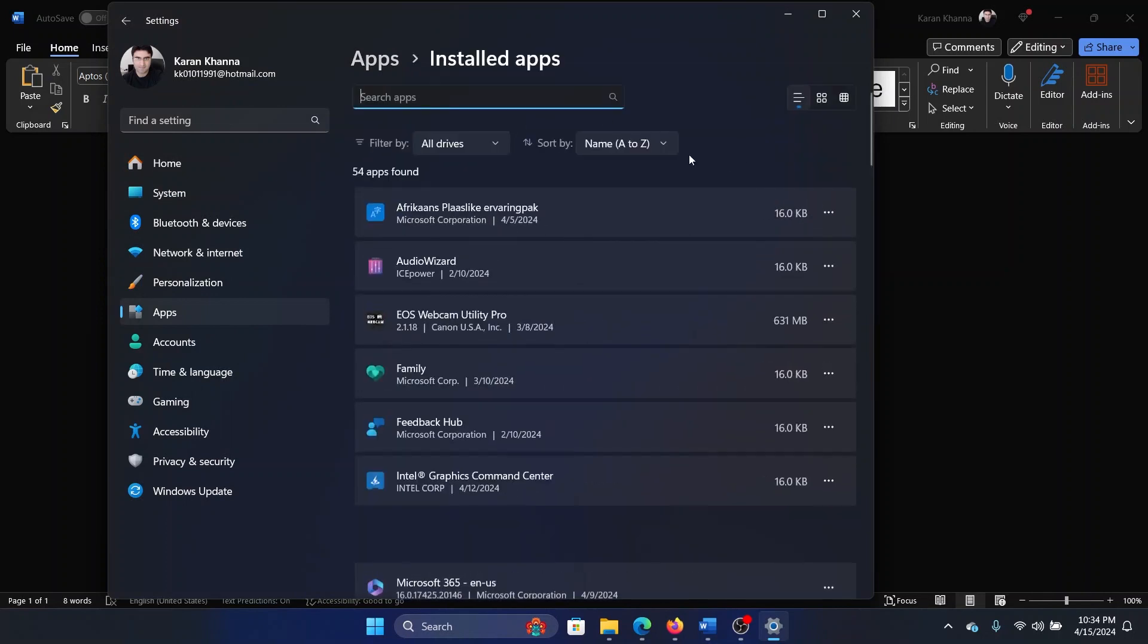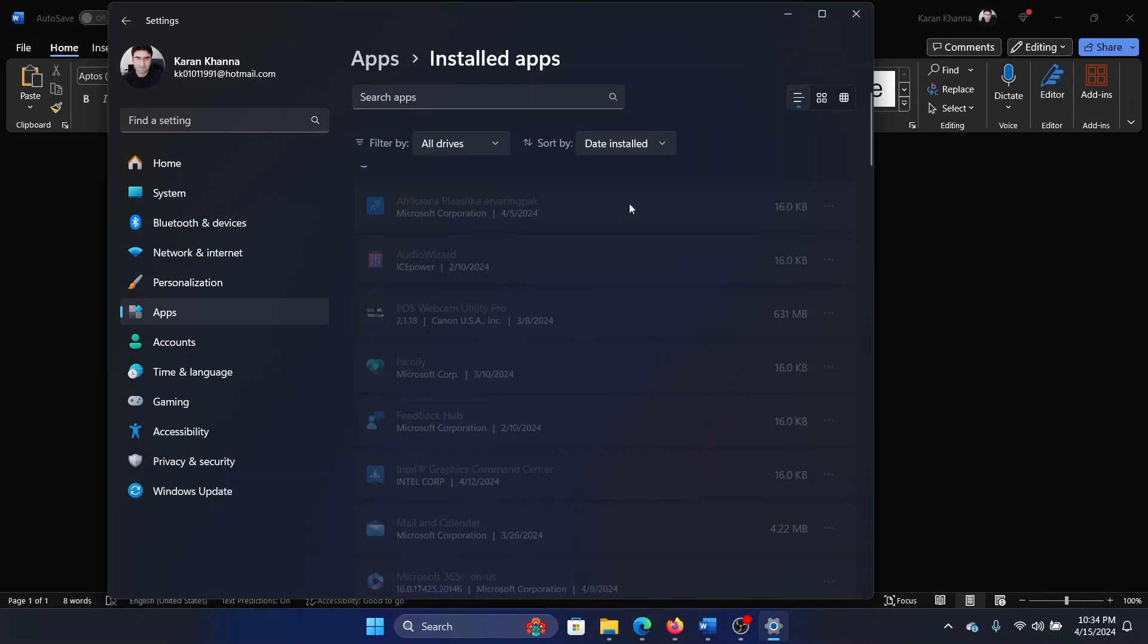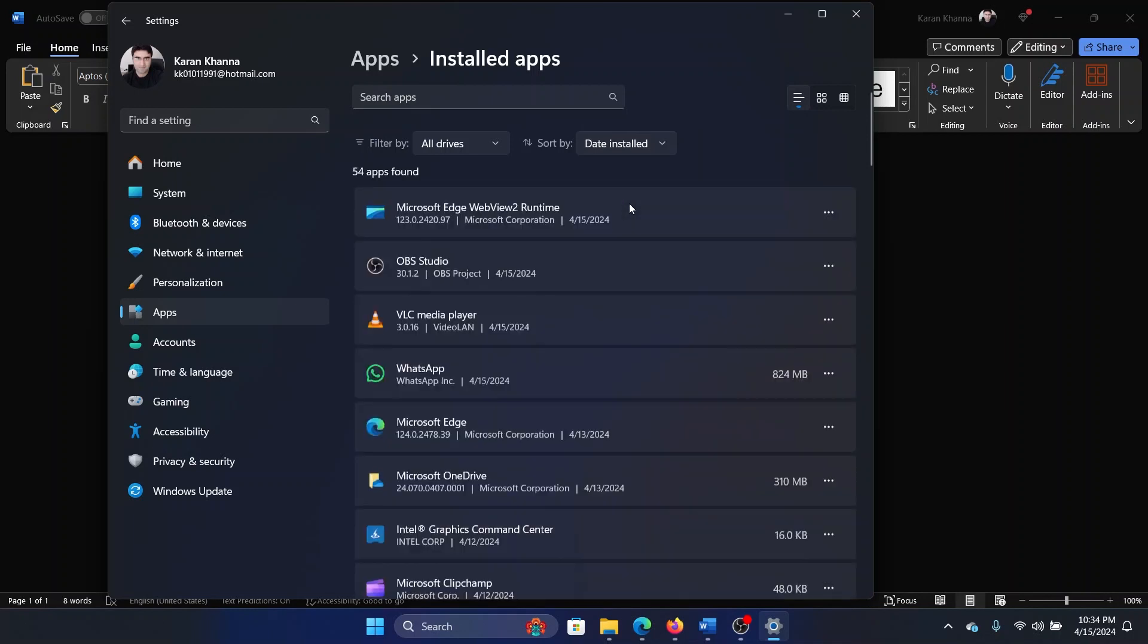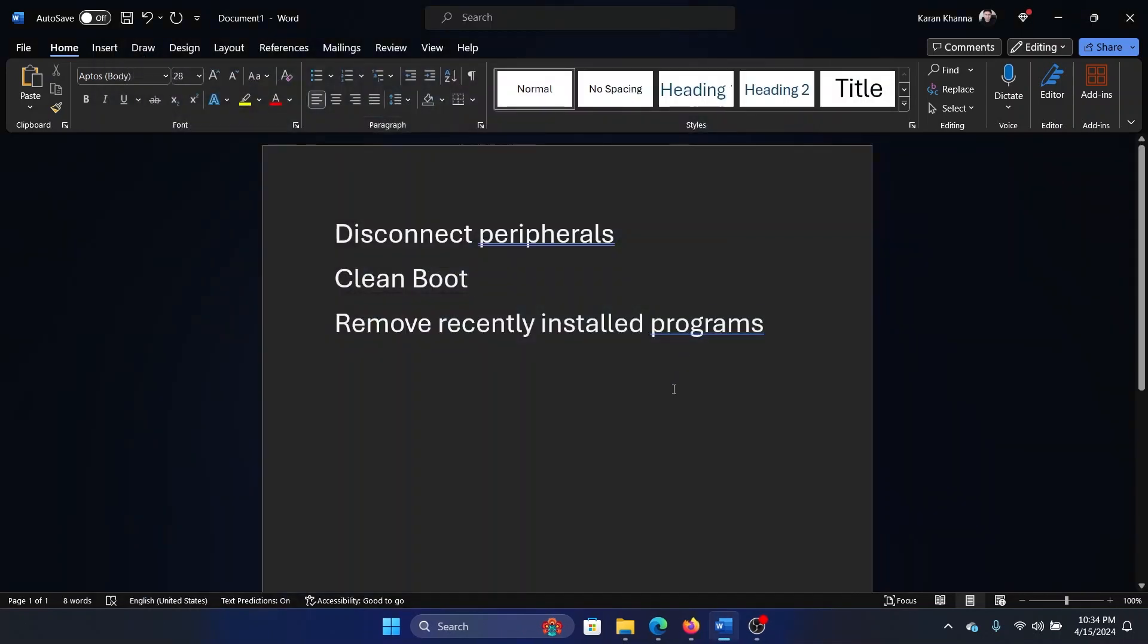Sort by date installed, then you can check the most recently installed programs and uninstall them one by one to check if it helps.